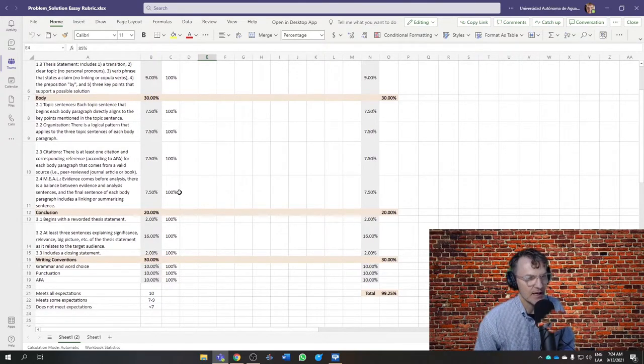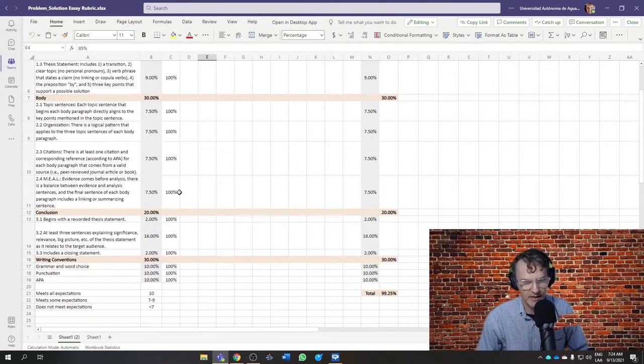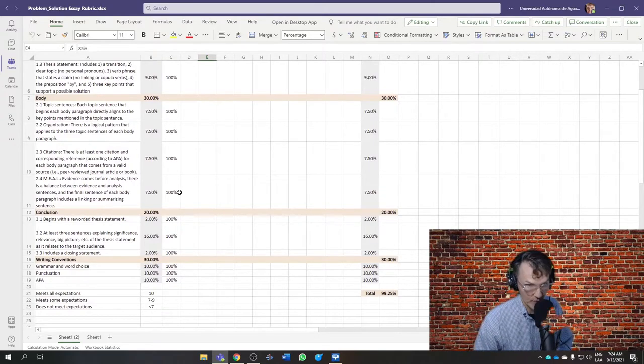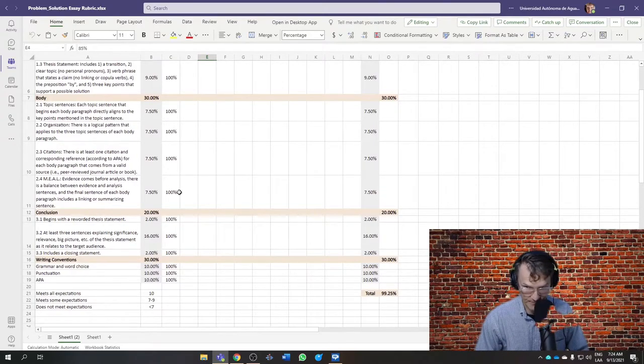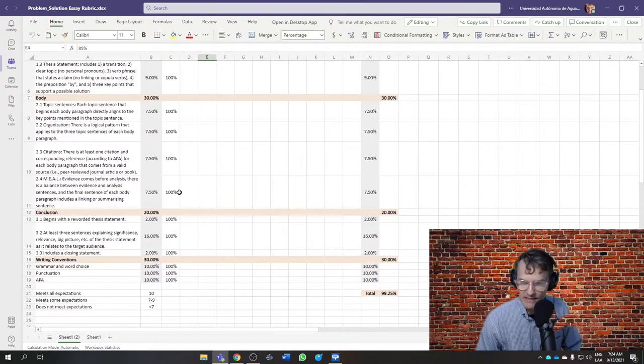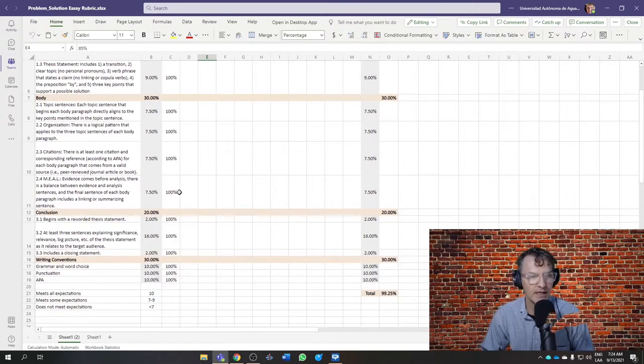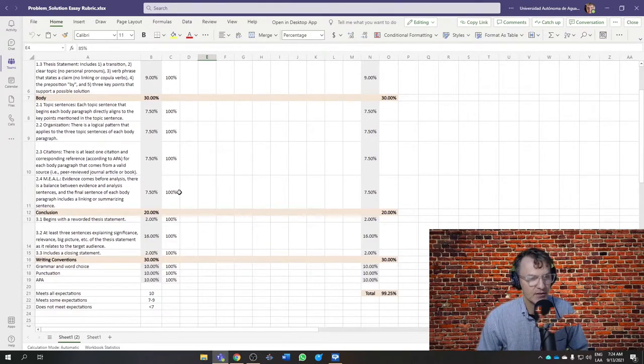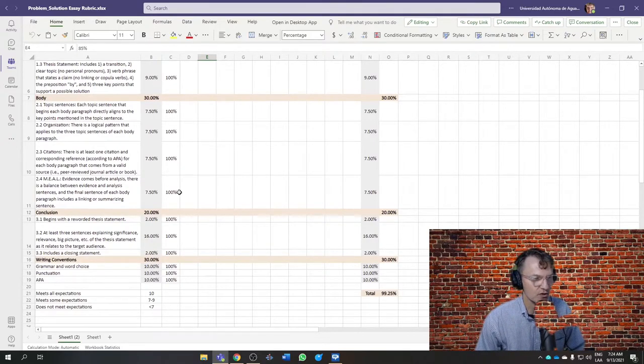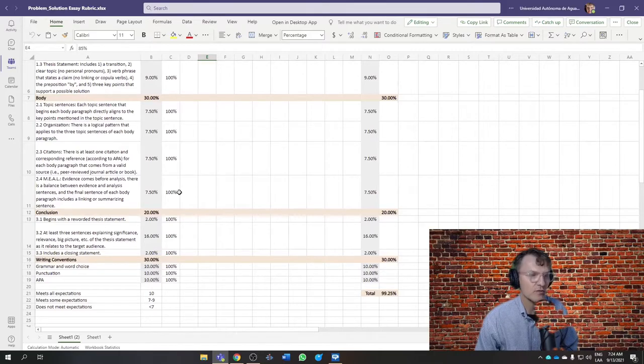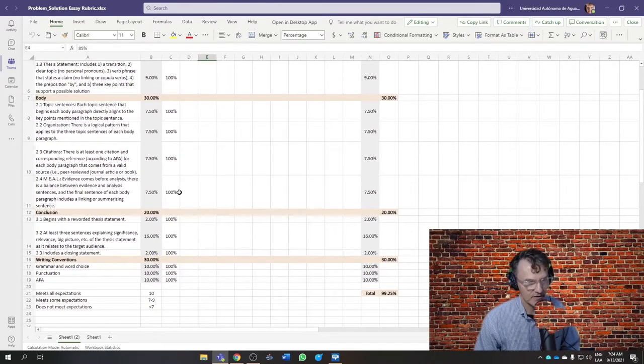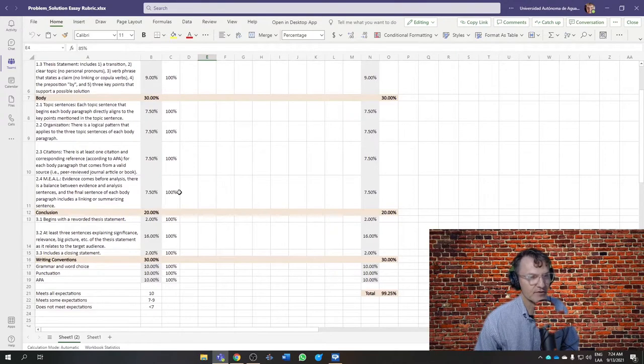As we try to complete the first draft by the end of next week, week 7, we're currently in week 6. Today is September 13, 2021. So we have basically two weeks to complete the first draft, and then we'll have one additional week to make any final changes to complete our final draft.